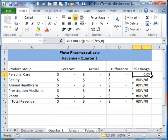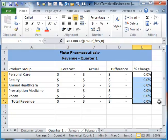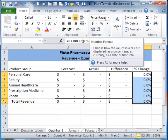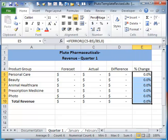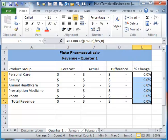Then I'm going to autofill that down all the way, and that's better. Now the reason we've got a percentage there is because this column is already formatted with the percentage number style. Hope that helps.